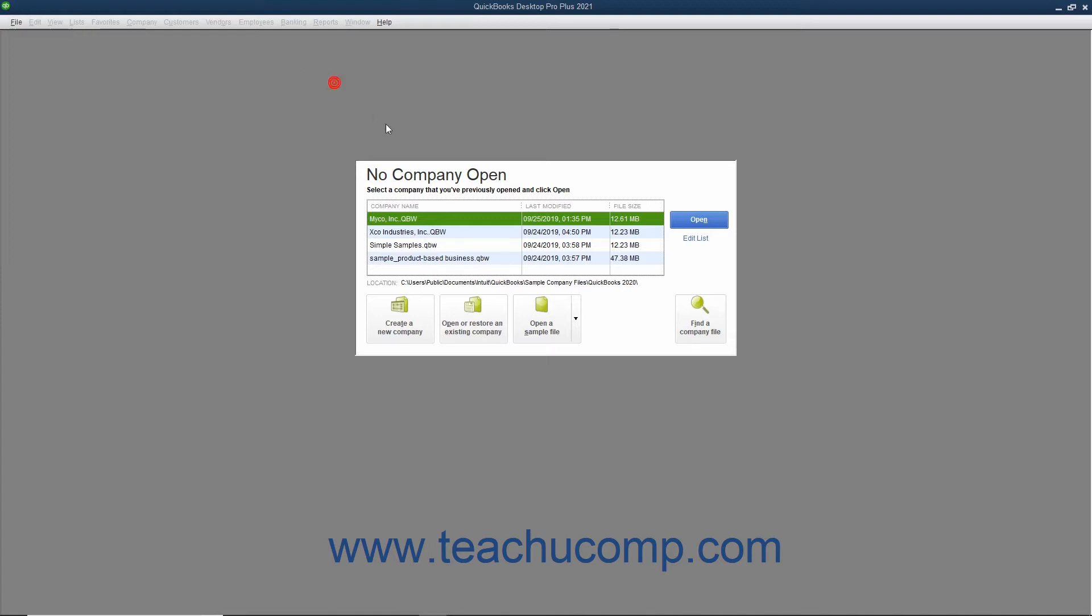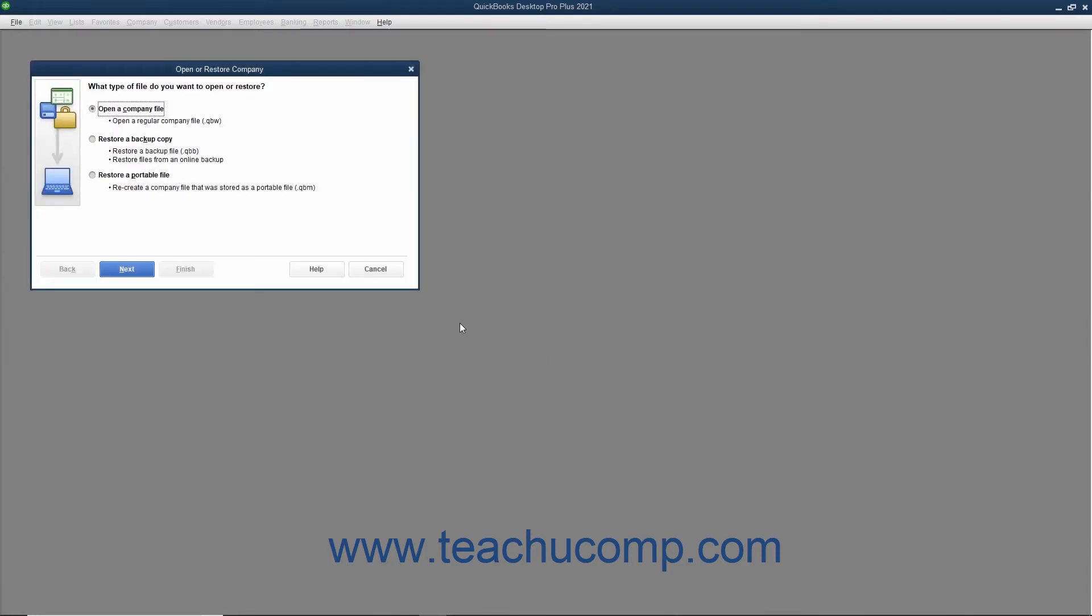Alternately, if the No Company Open dialog box appears on screen, you can click the Open or Restore an existing Company button to launch the same dialog box.